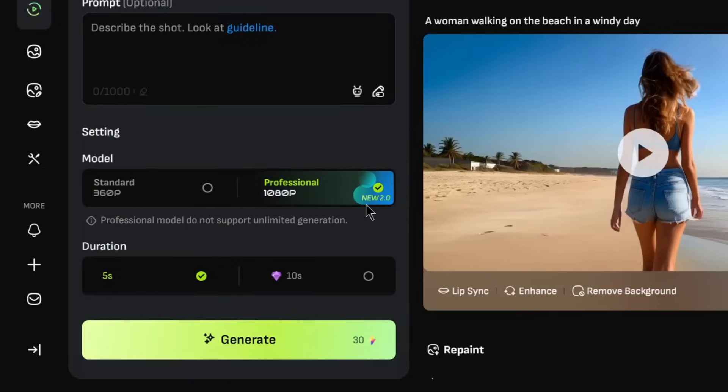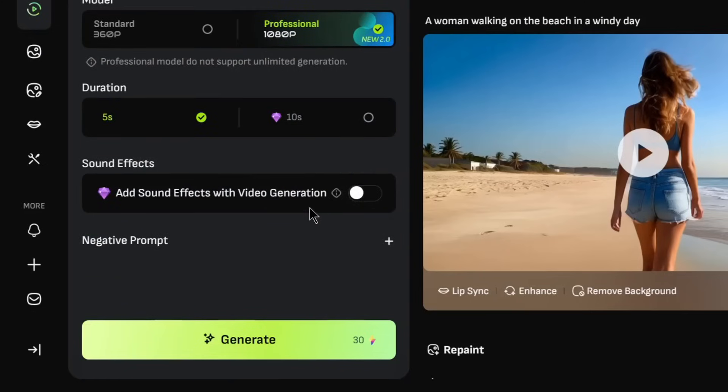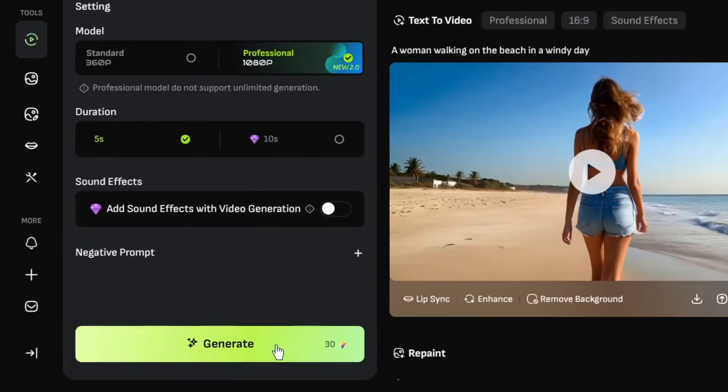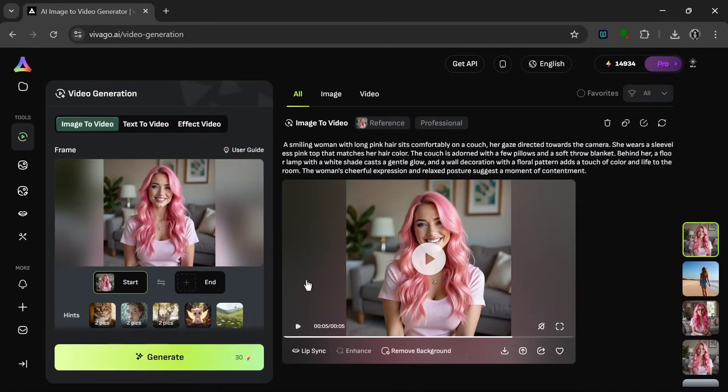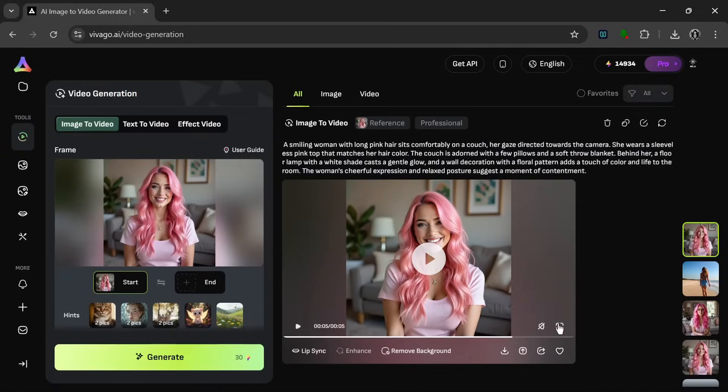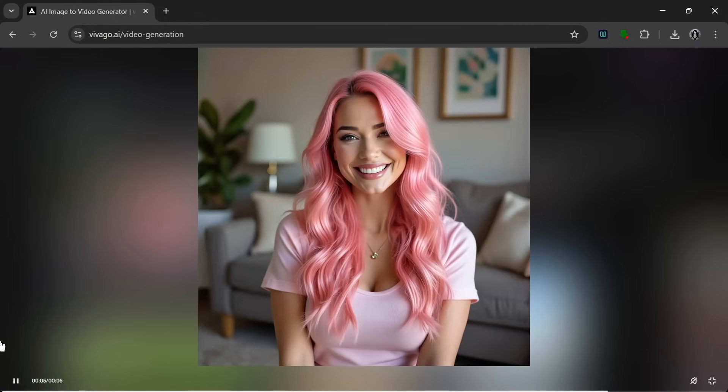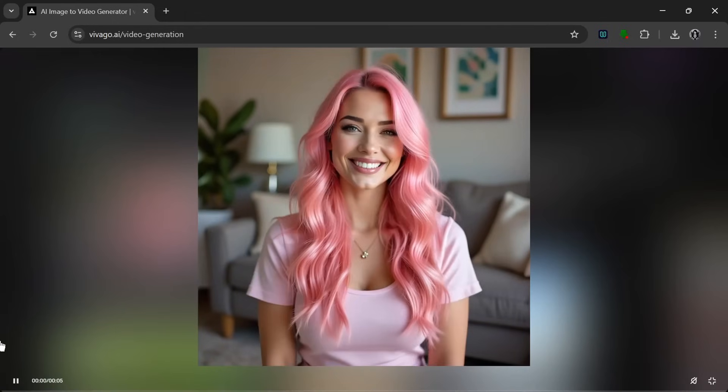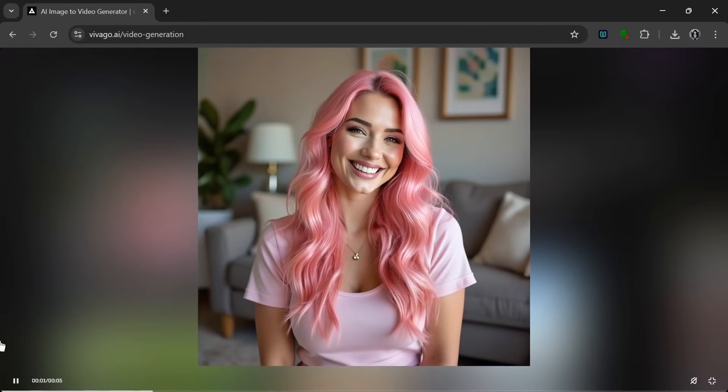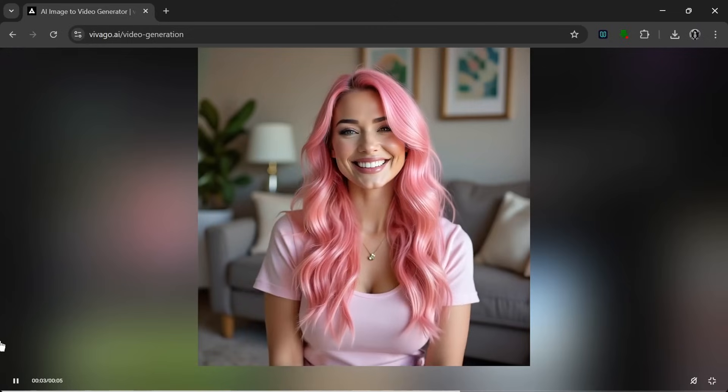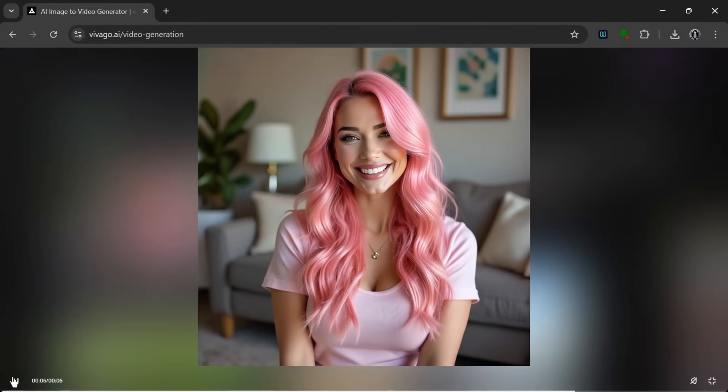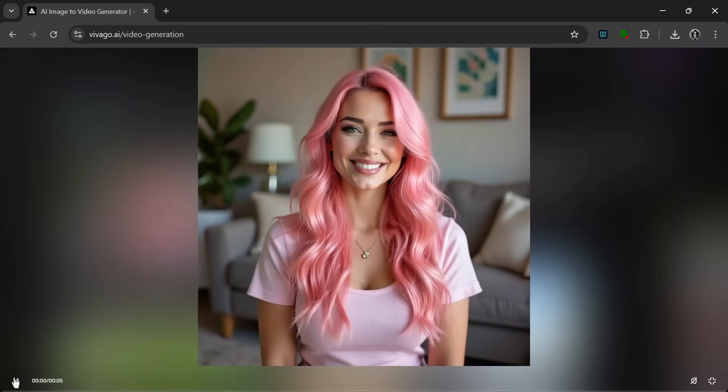And for the pro version, now this is the new V2 model, and it can output 1080p quality video, which is just insane. So we leave all of that and click on generate. And it's done. Let's see what it cooked for us.